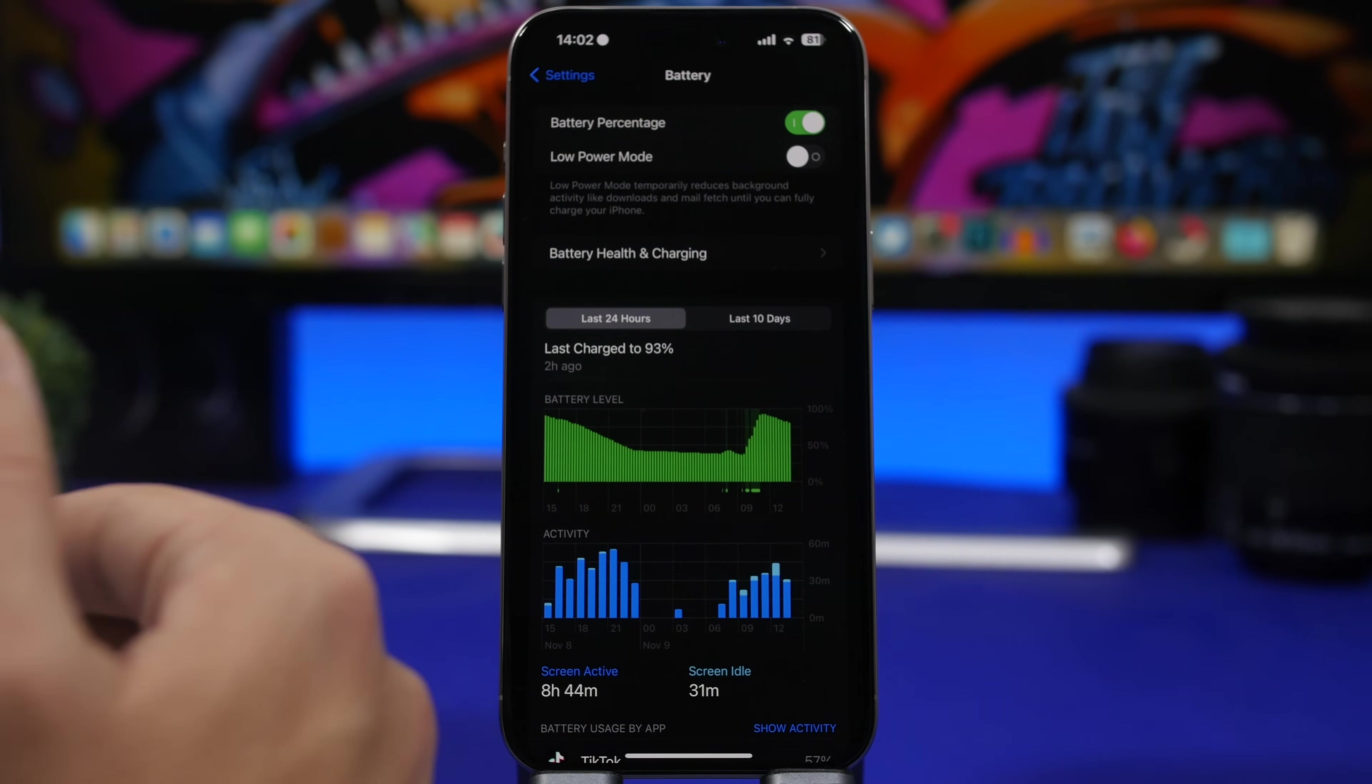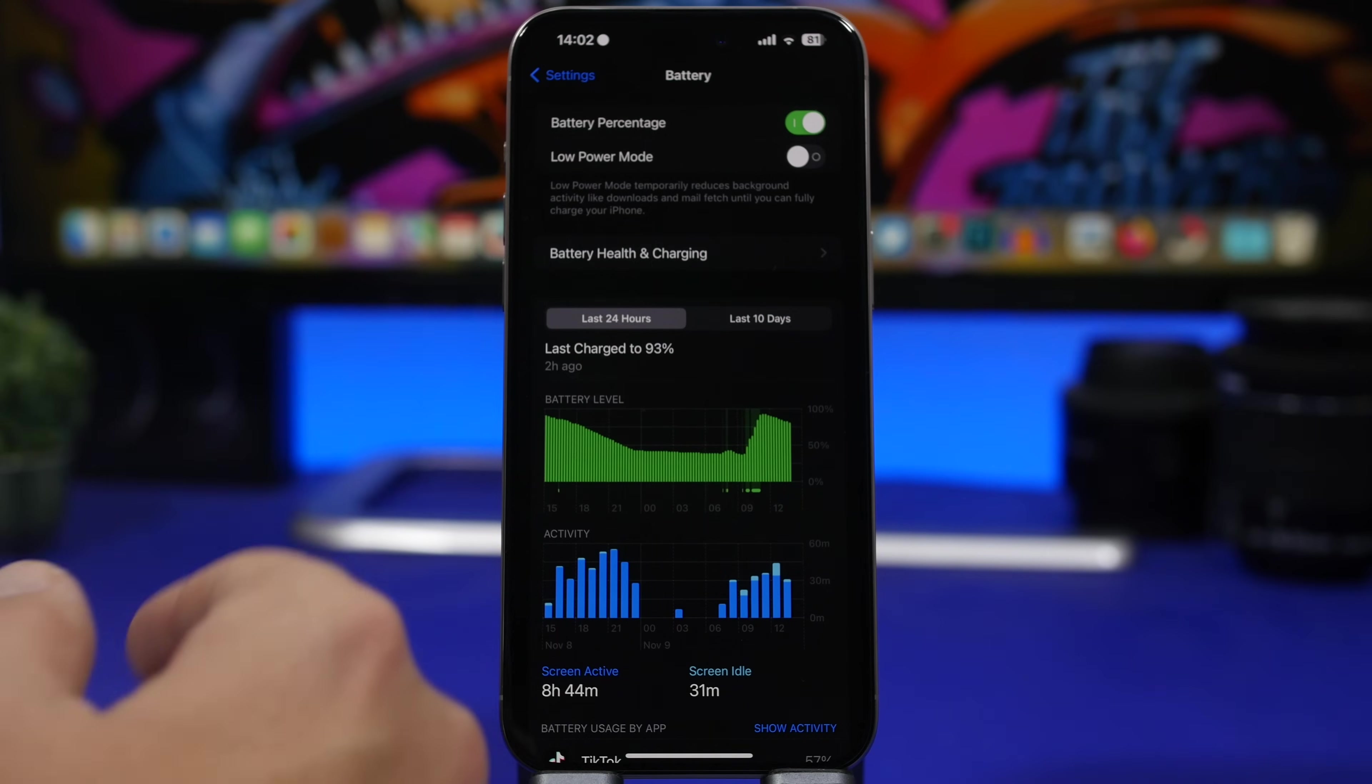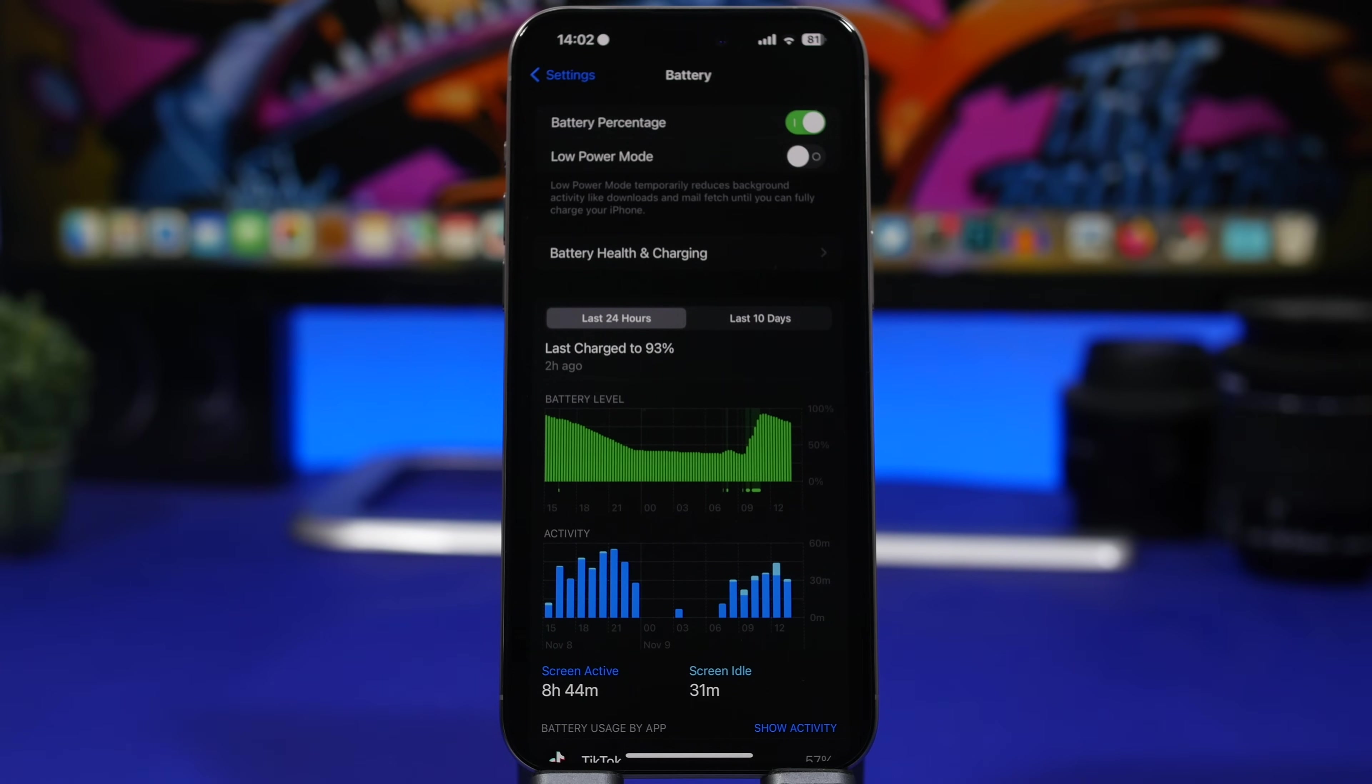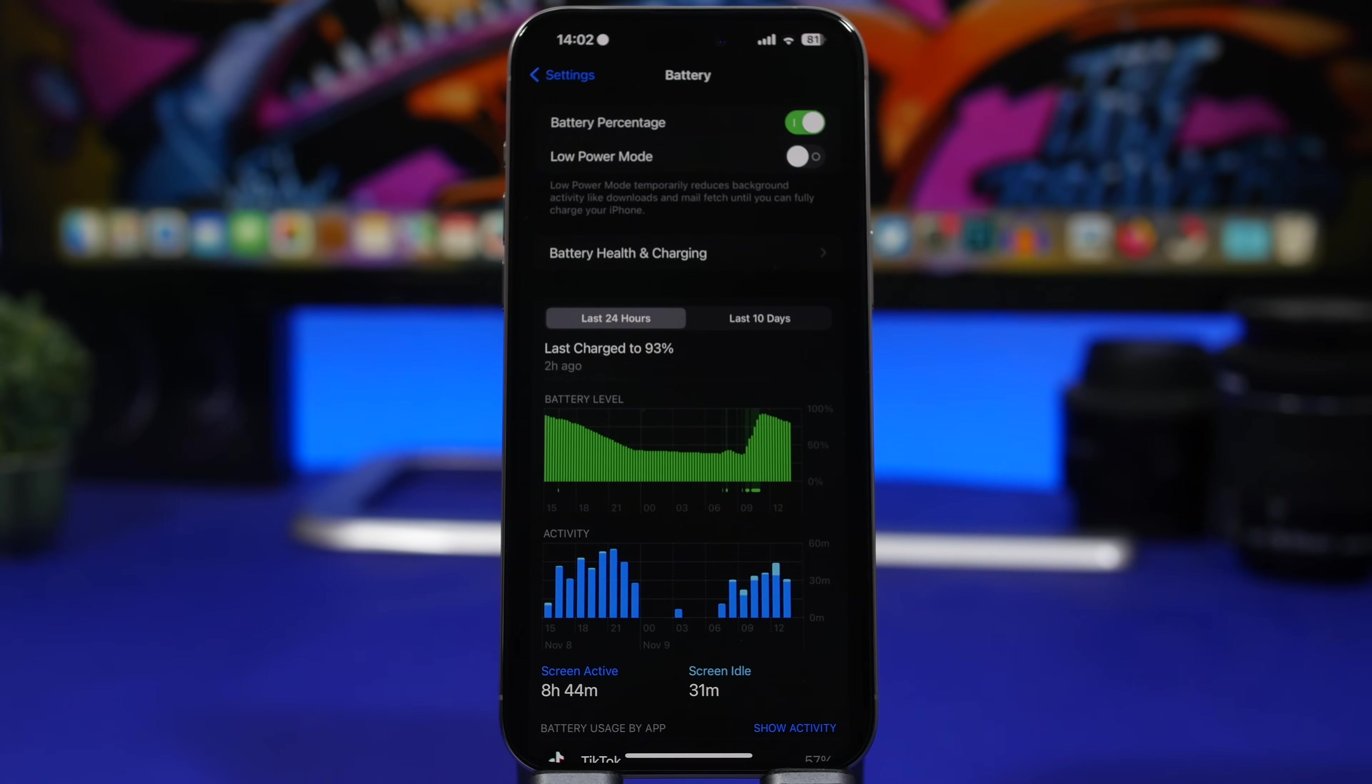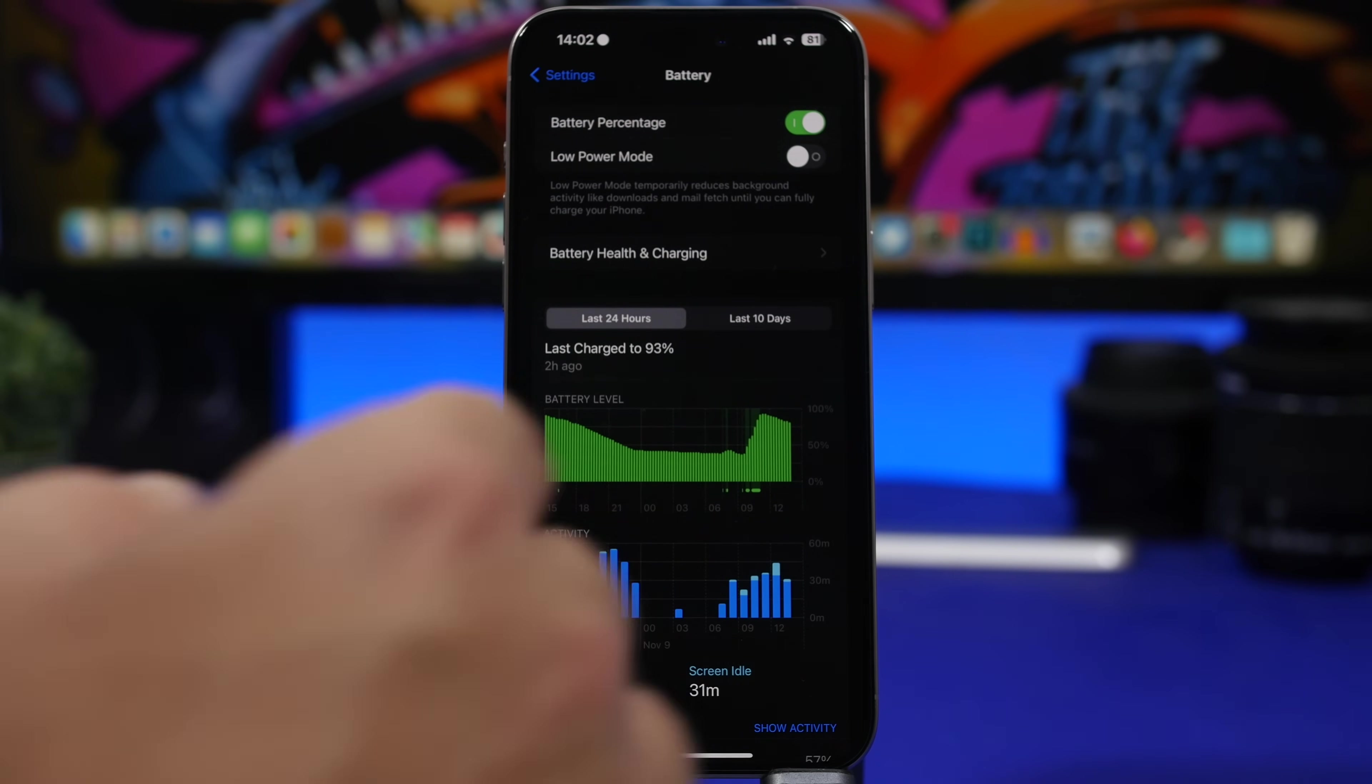So what I suggest you do, especially if you have an older iPhone and you need more battery, use low power mode, not when it's at 20%. When the battery drops at 20%, that might be a bit late. But use it maybe a bit early, like 40 or 50%. You can even set this up to be done automatically.